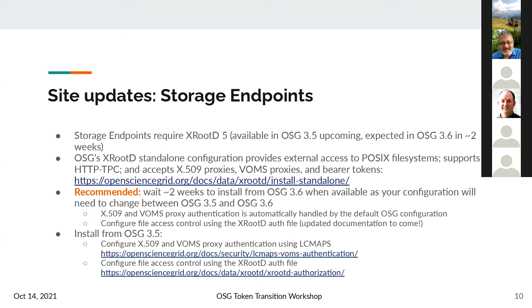In the OSG 3.6 configuration, X509 VOMS proxy auth is automatically handled by the default OSG configuration, and you configure file access control using XRootD authdb. Documentation will come alongside the releases of the OSG XRootD standalone package.